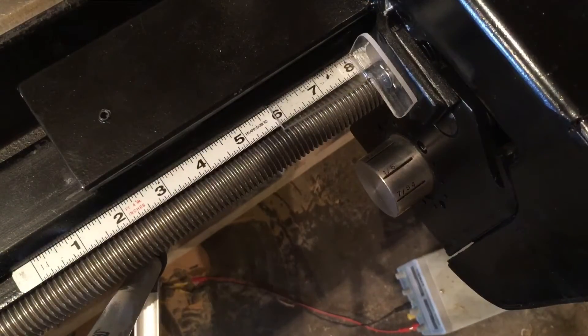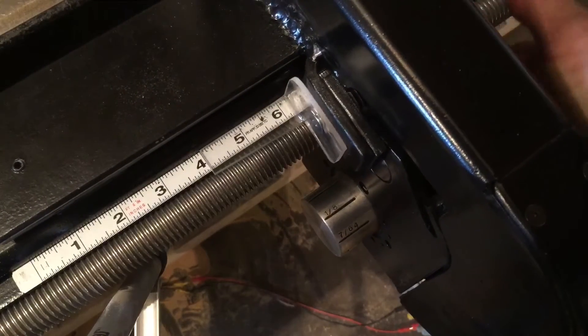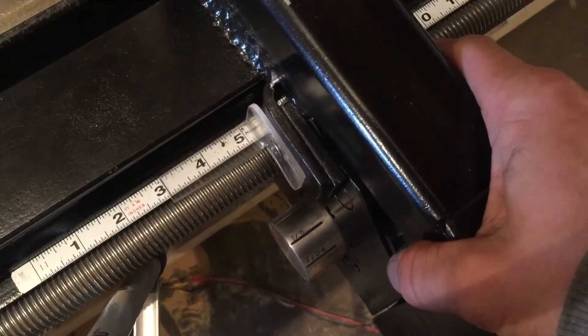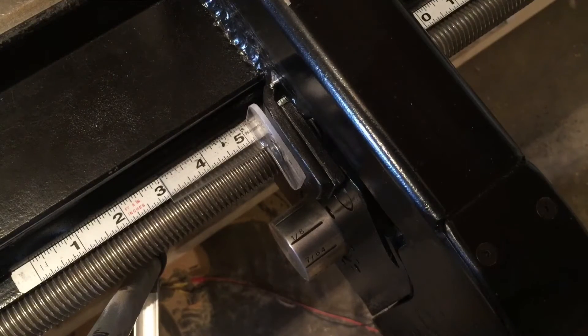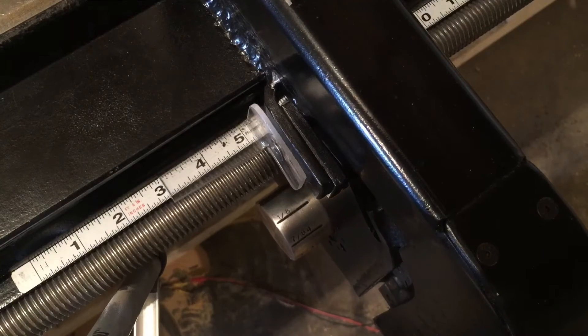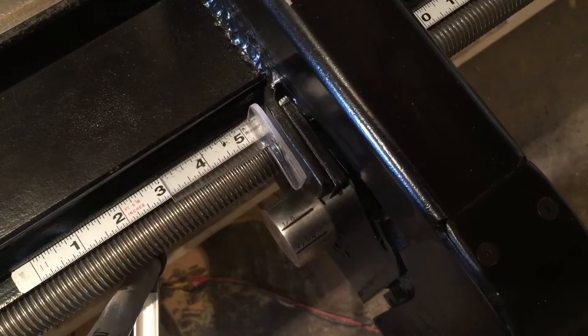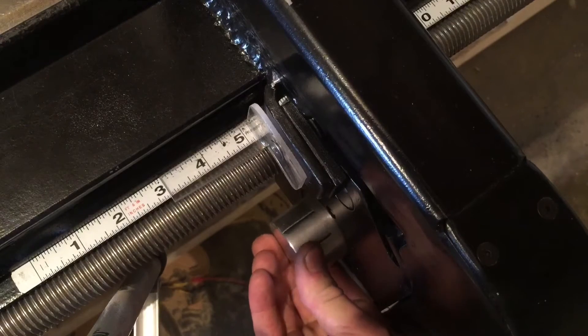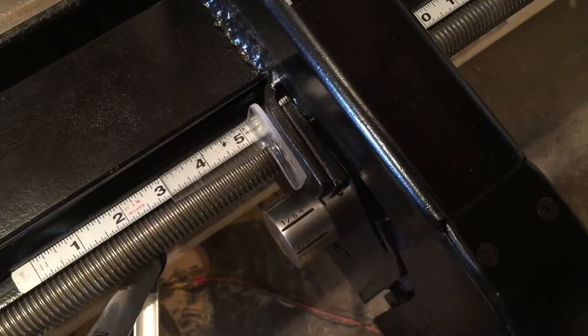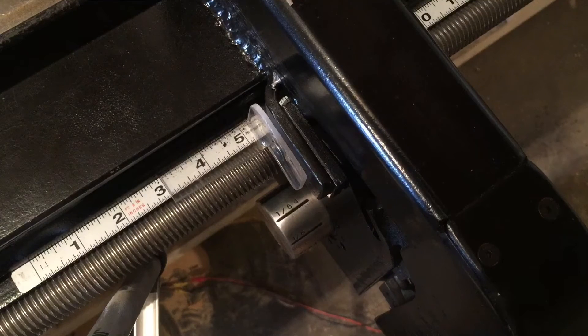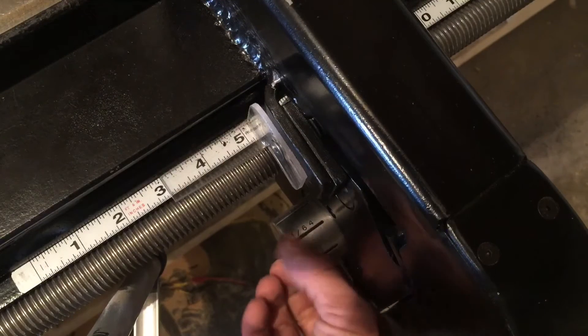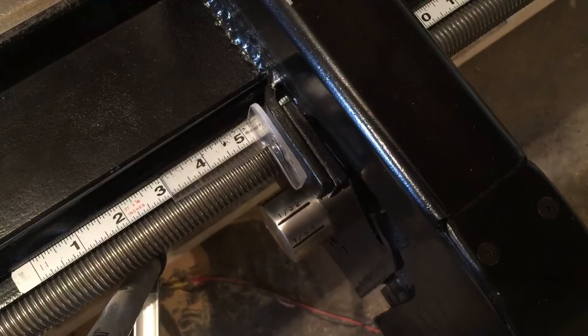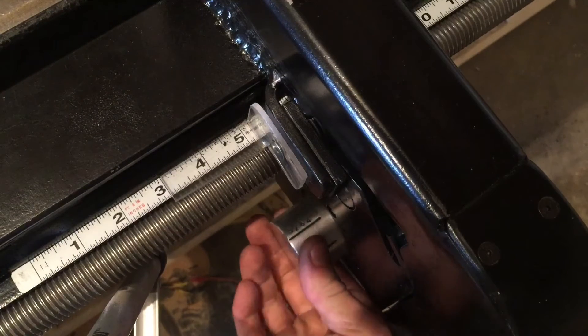When you want to engage it, simply go to the number that you want. Say it's 3 inches, so I'm pretty close to it right there. It should be close enough to engage. Just pull it over. Now if I need to take off a little bit more, it moves 1/64th of an inch, 1/32nd...